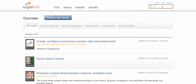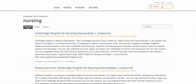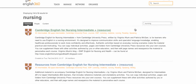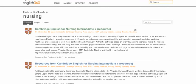Imagine you are running a course for nurses. So let's type in 'nursing' in the search field, and this takes us to the Cambridge English for Nursing intermediate resource.